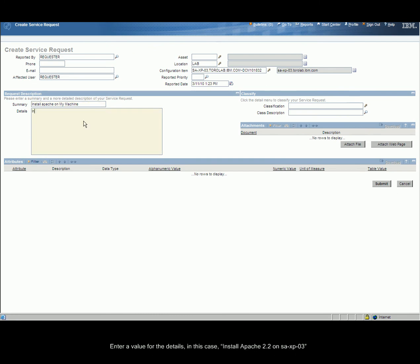Enter a value for the details. In this case, we'll use Install Apache 2.2 on SAXPO3.